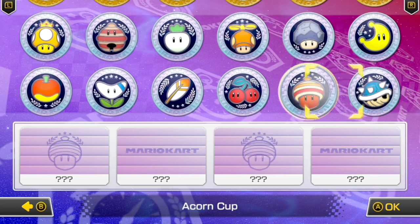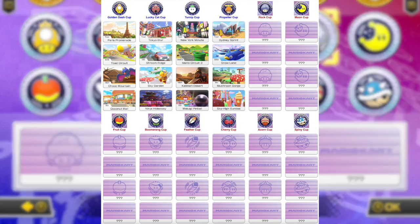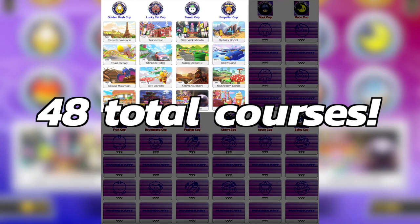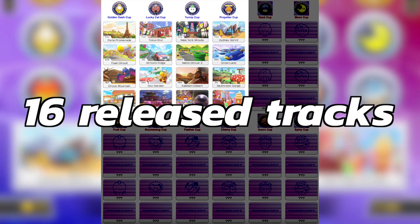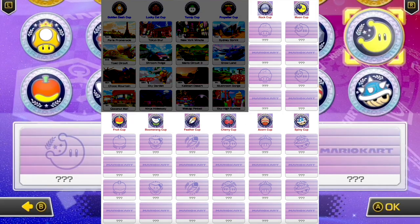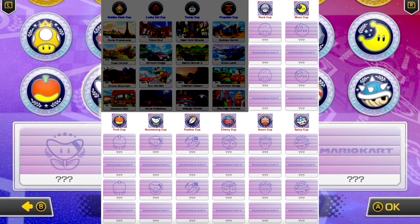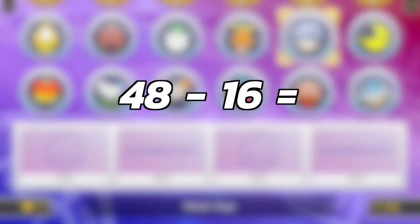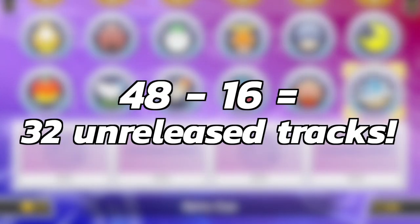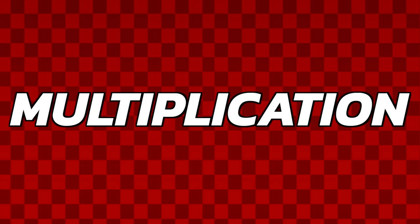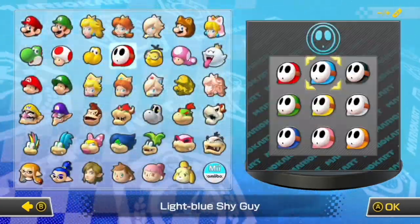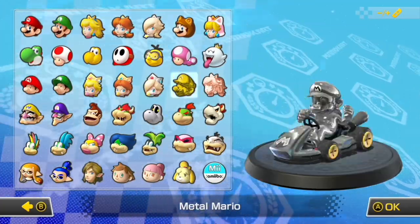We're in the midst of the Booster Course Pass, so we can use that for subtraction. There are 48 total courses to be released; if 16 courses are currently out and we want to know how many are yet to be released, we do 48 minus 16 and get 32 courses.